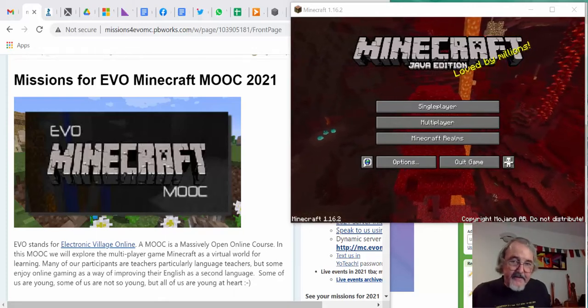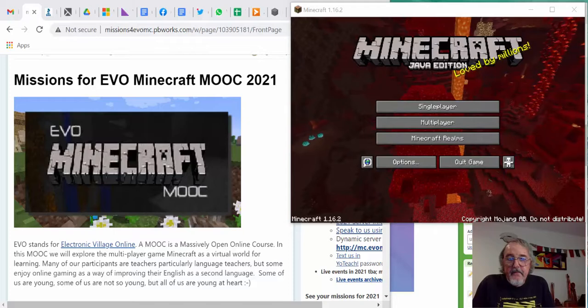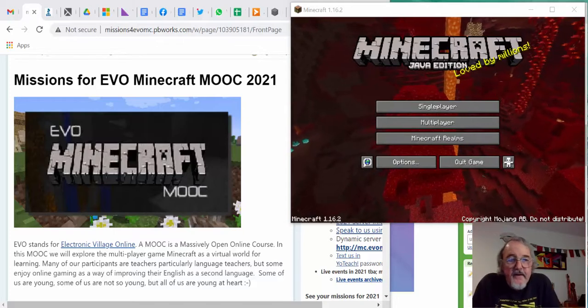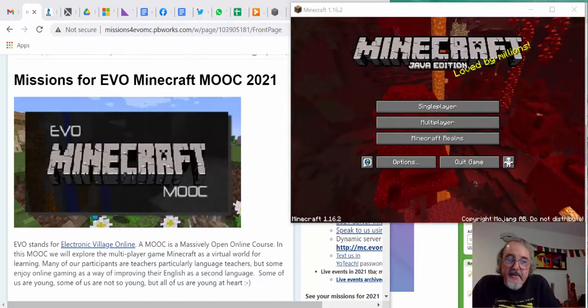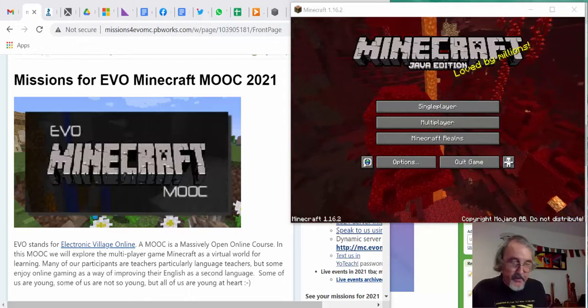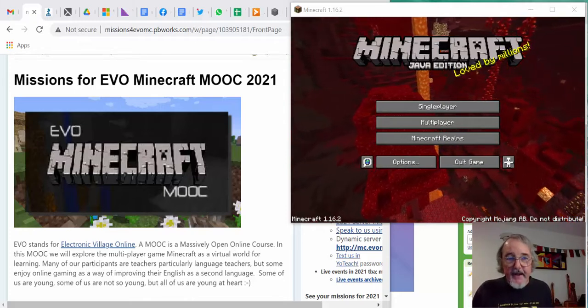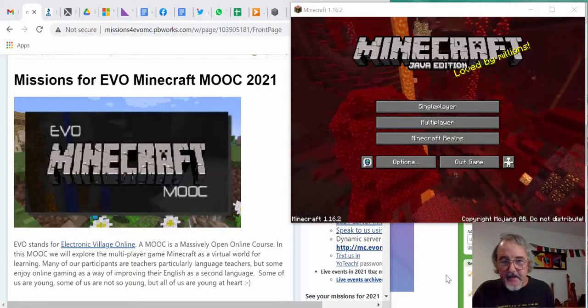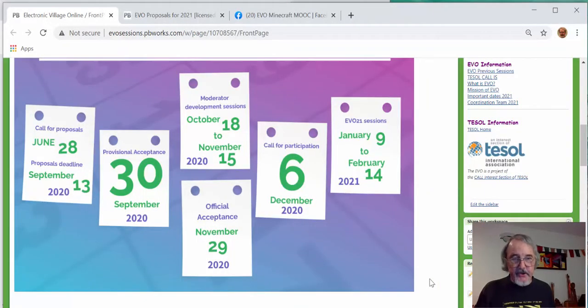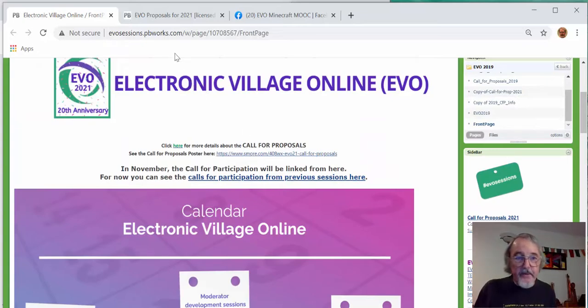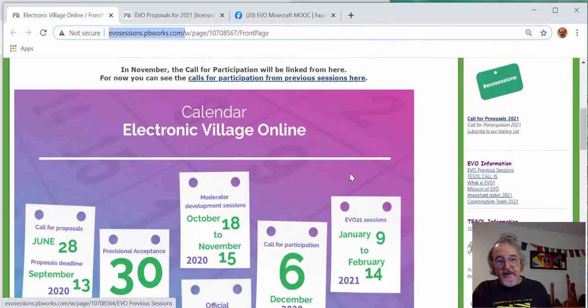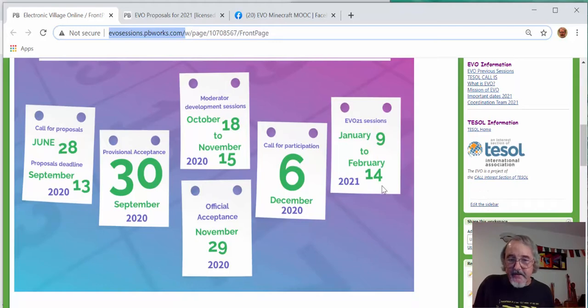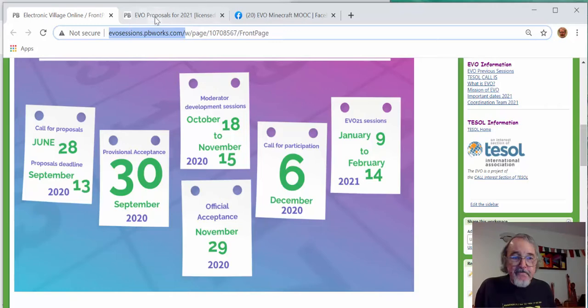Hi, everyone. This is Vance Stevens. I'm one of the moderators of the EVO, Electronic Village Online, Minecraft MOOC 2021 session. We're one of the EVO sessions, Electronic Village Online. This is the home page of Electronic Village Online, it's evosessions.pbworks.com, and this session runs from January 9th to February 14th. If you go to that page, you'll find more information about it.